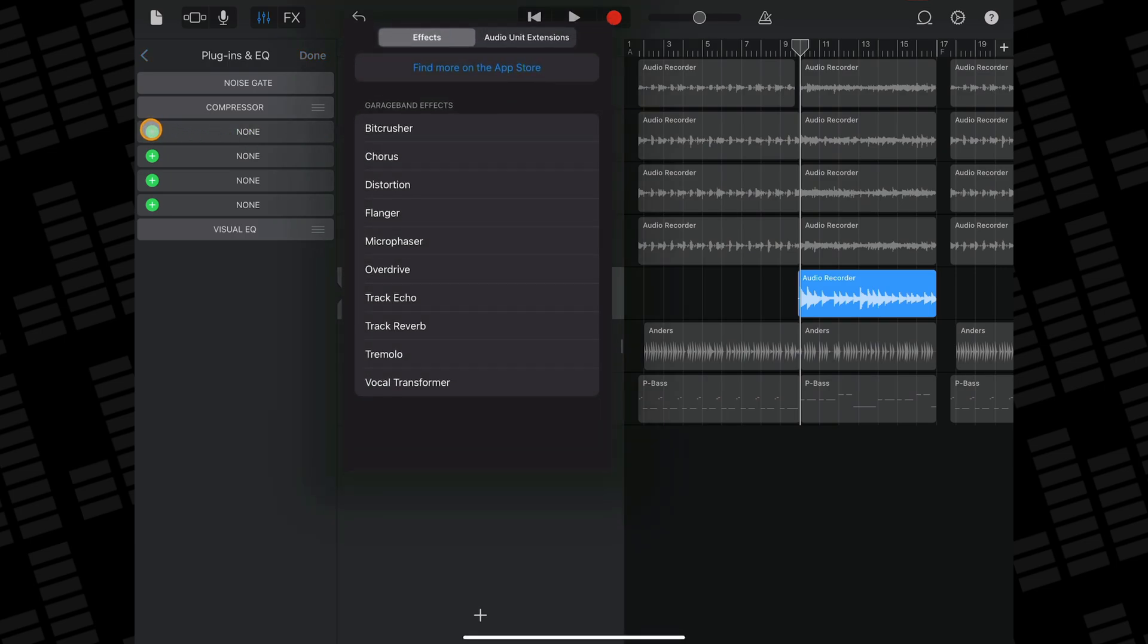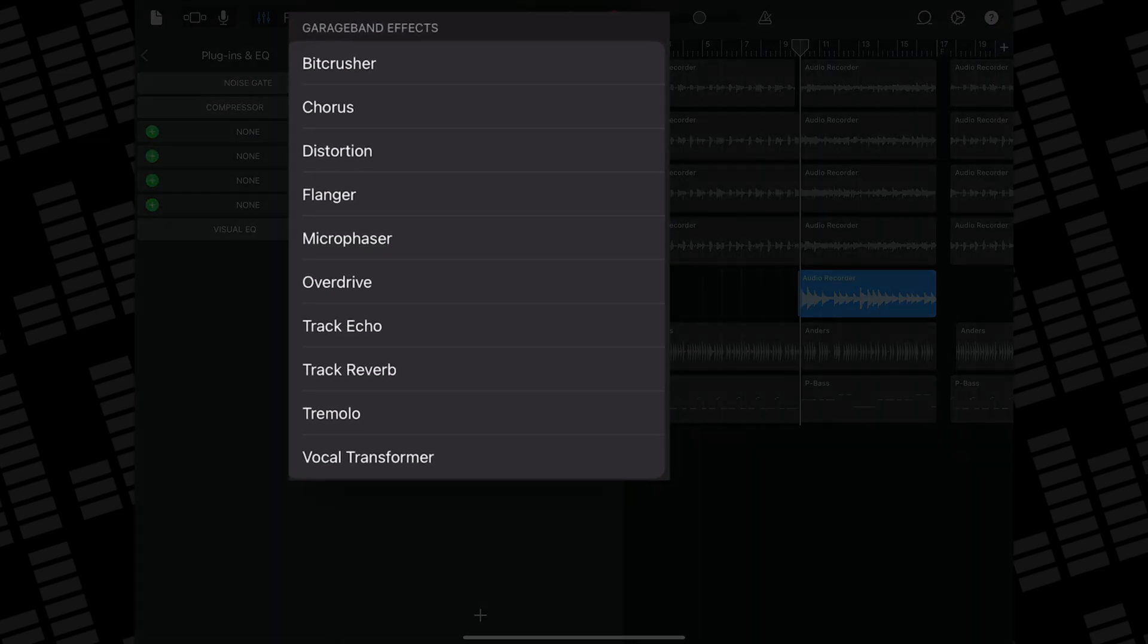In this menu, there are two tabs: Effects and Audio Unit Extensions. We'll get to the Audio Unit Extensions tab later on in this video. The Effects tab is where you'll find all of GarageBand's stock effects.